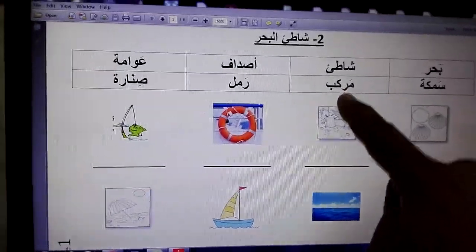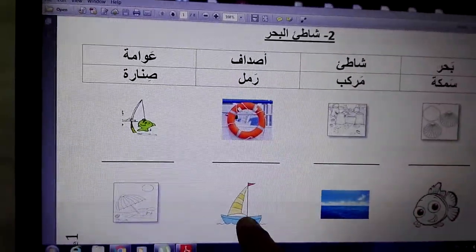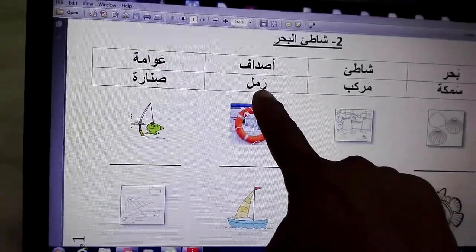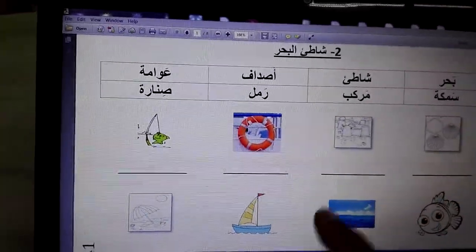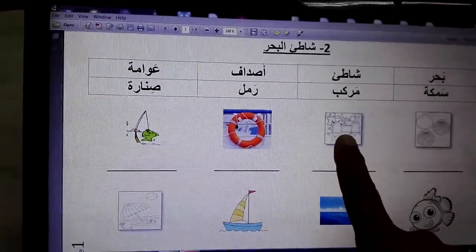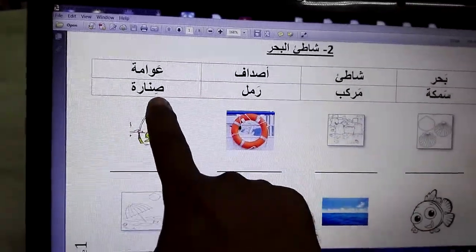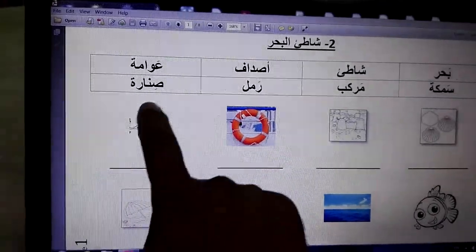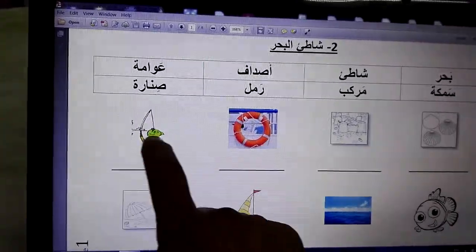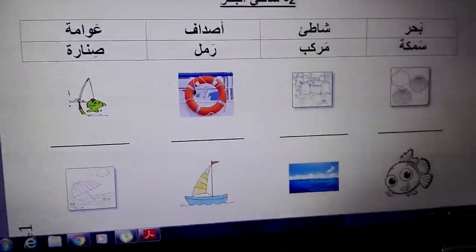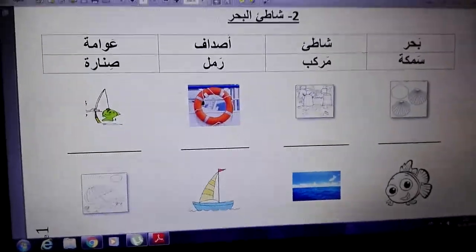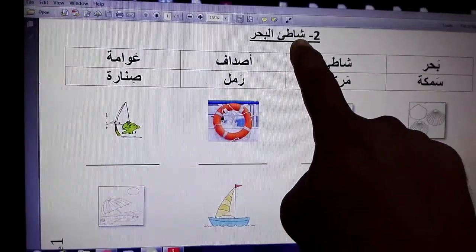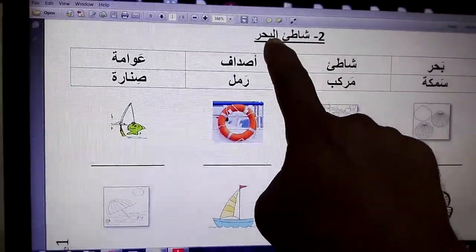'Markib' — markib is a boat, over here. 'Ramal' — ramal means sand, over here. 'Sinara' — sinara is a fishing line or fishing rod, over here.